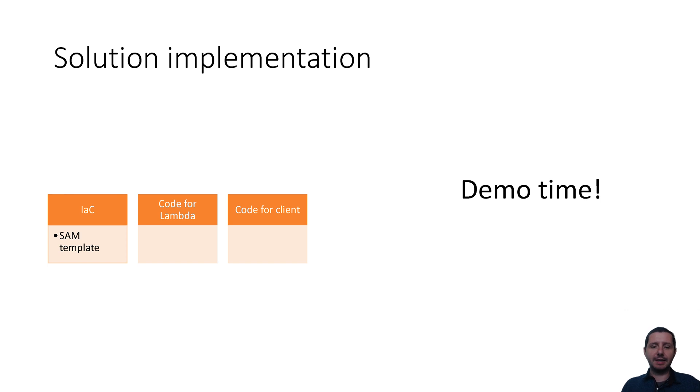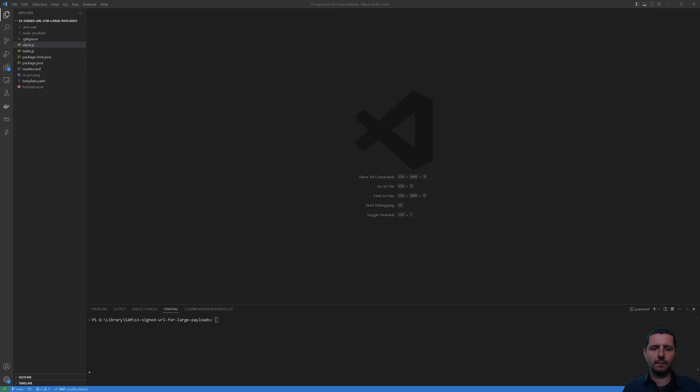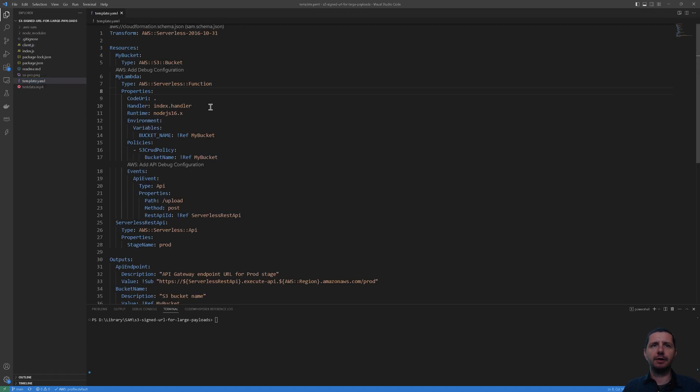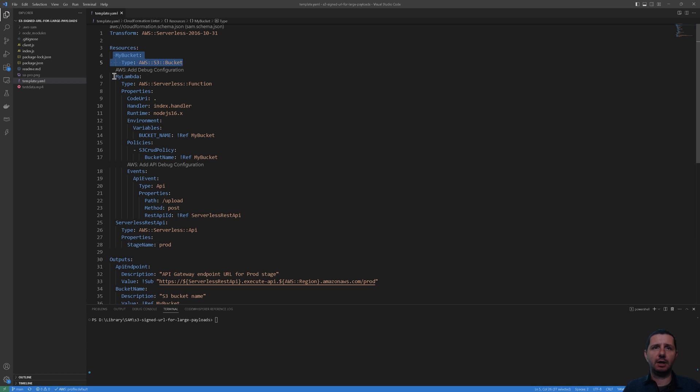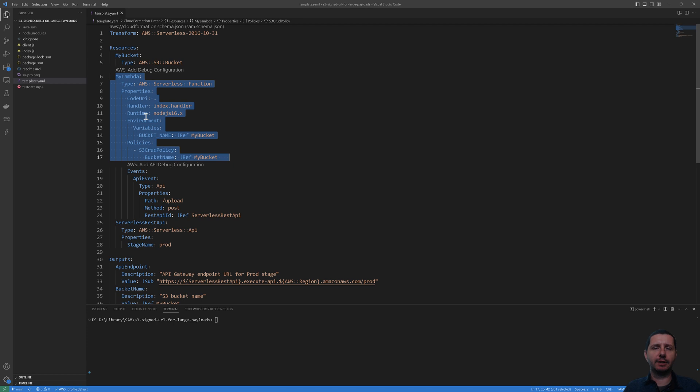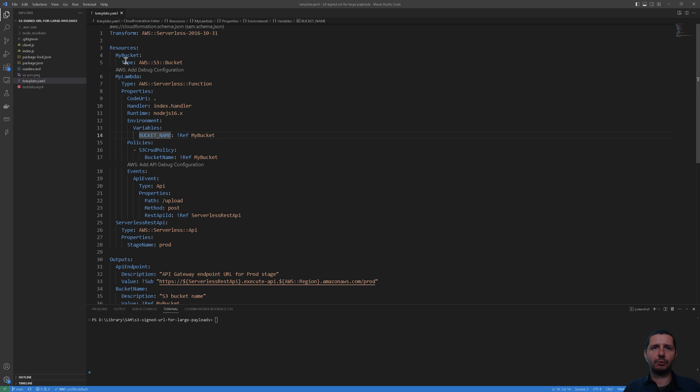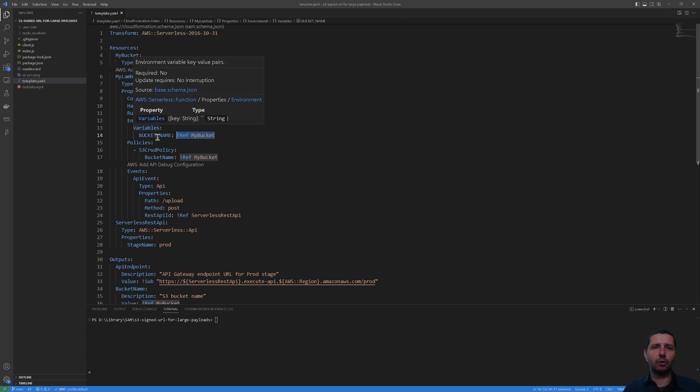So let's get started. So here I am in Visual Studio Code and I'm going to show you the code that we're going to use. First of all, here I have this SAM template. So this SAM template has a few things in it. First of all, we are going to generate a bucket in which we are going to store the uploaded files. And we have the Lambda function defined. This will generate the pre-signed URLs and it references the bucket that we've created before with this ref MyBucket. It sets it as an environment variable so the code can use this bucket name.